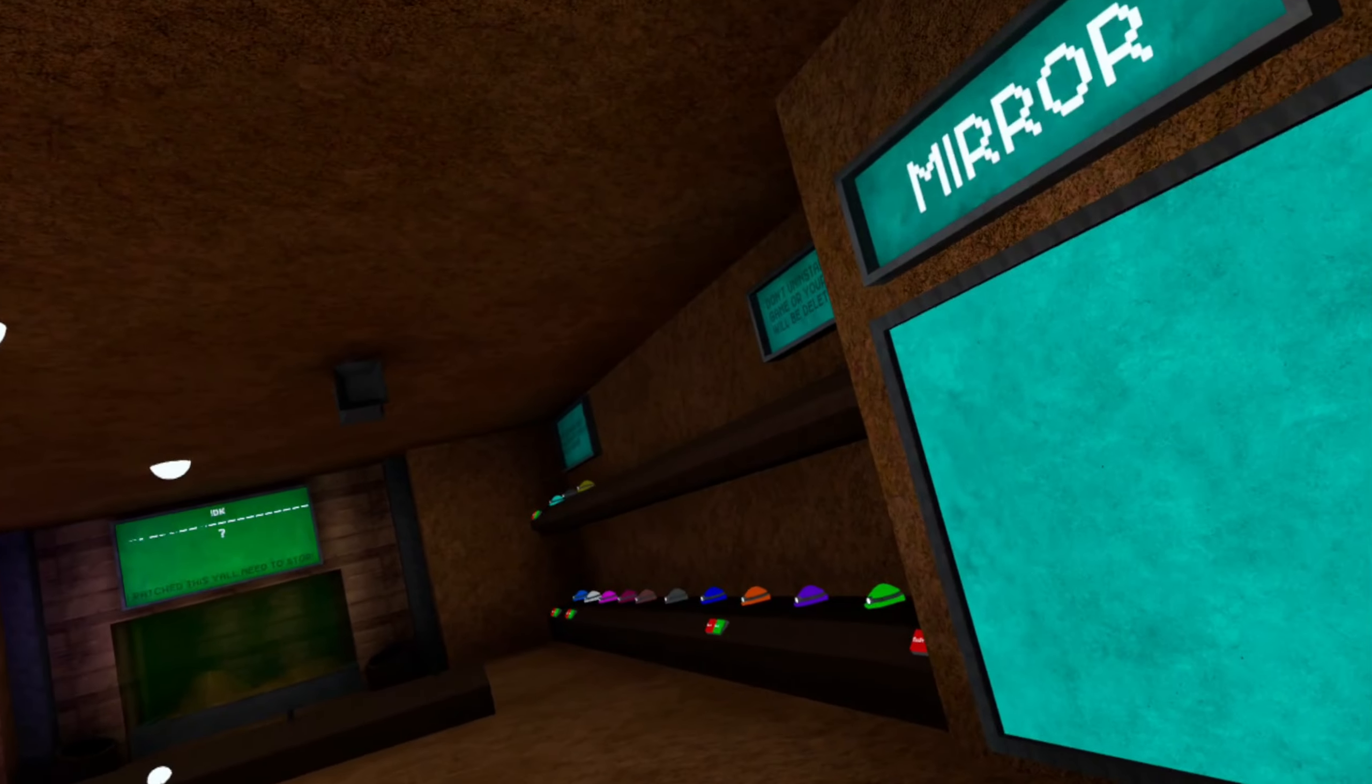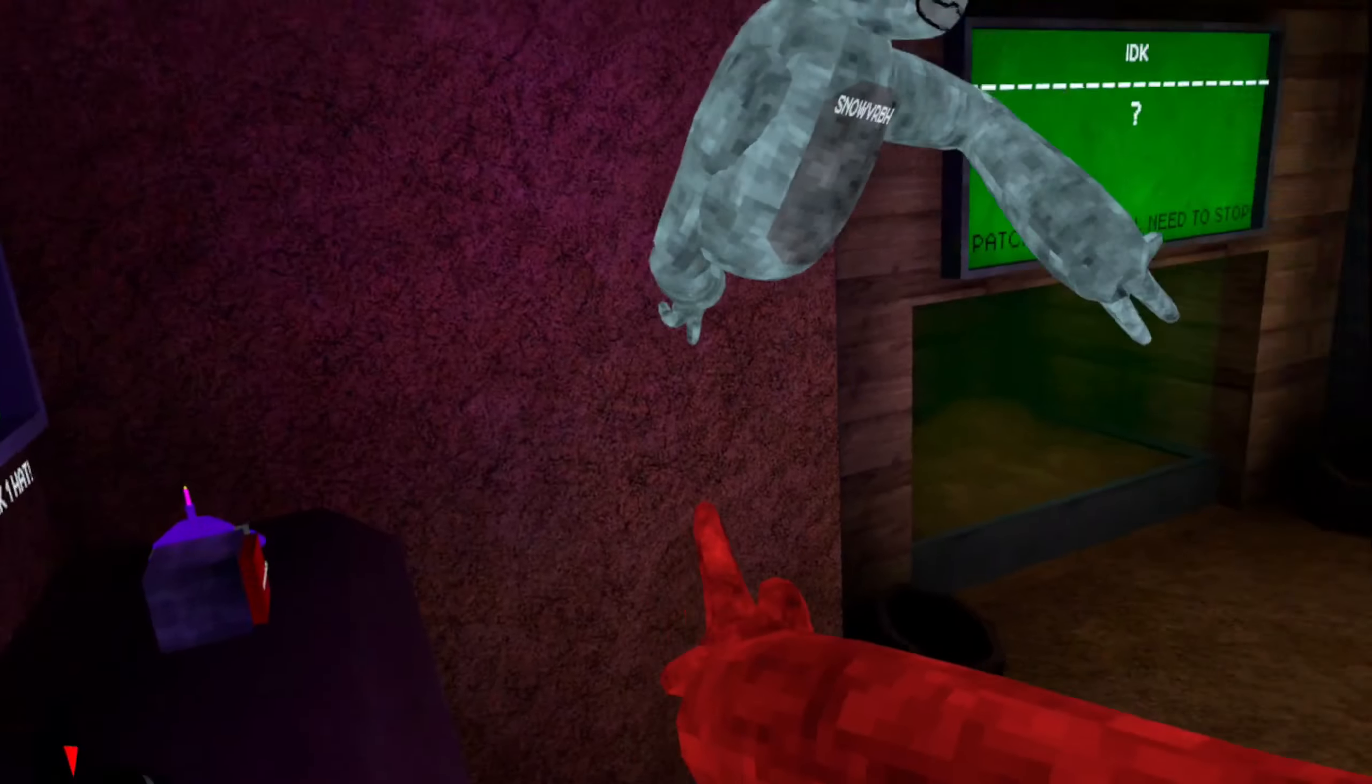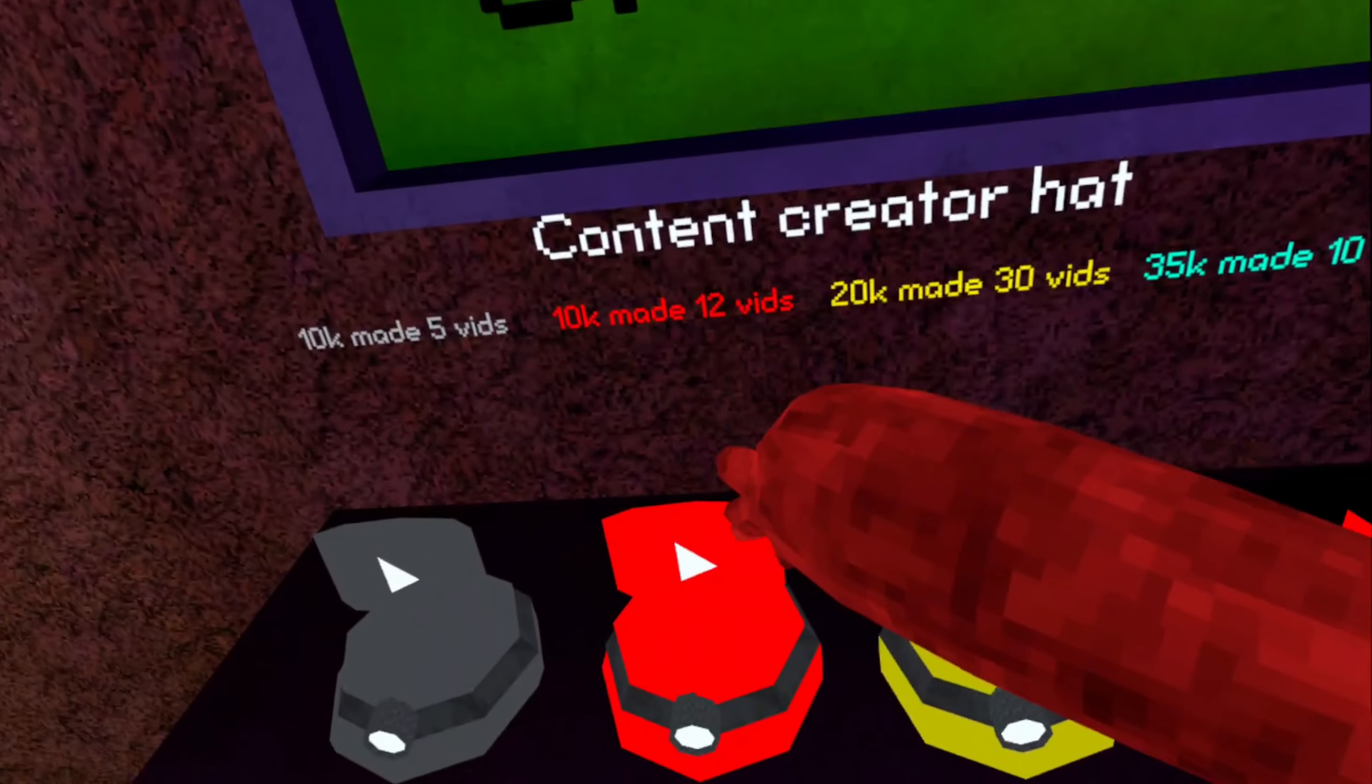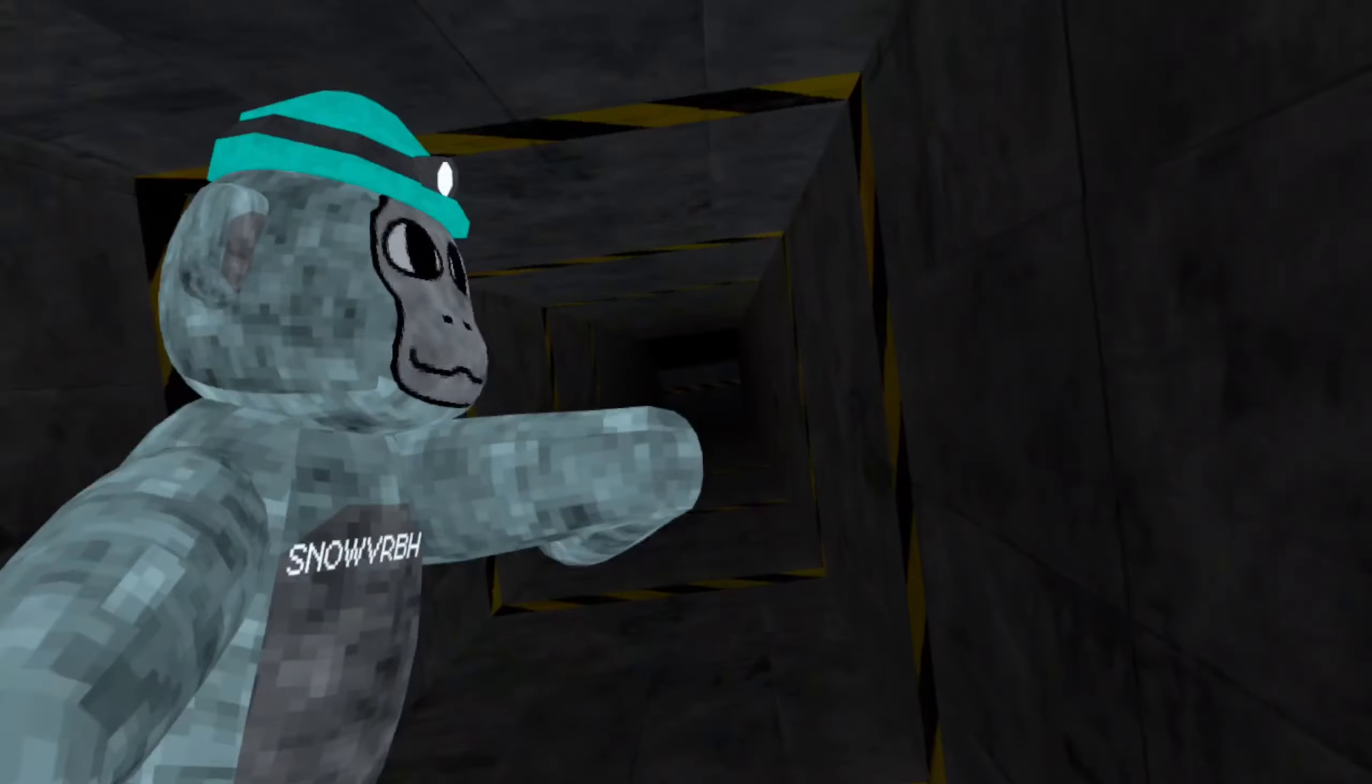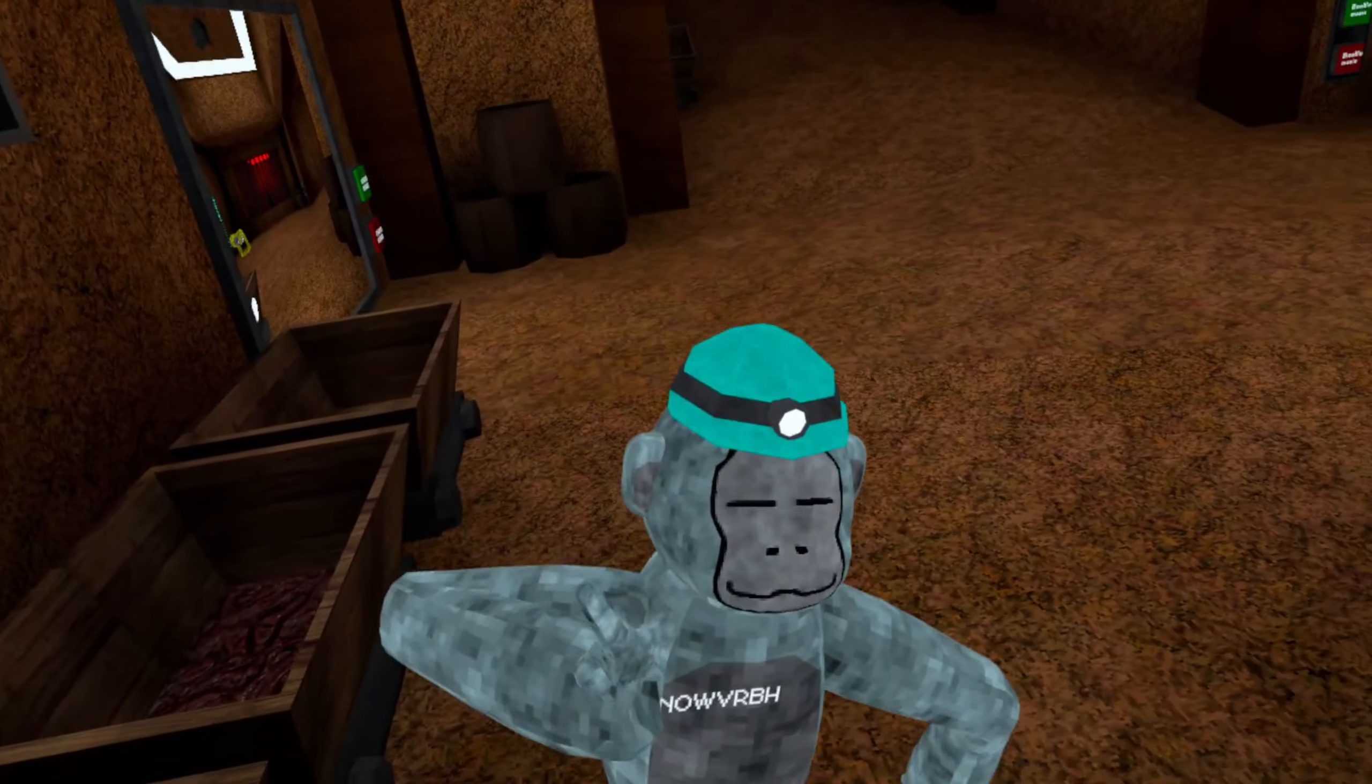This dirt, yeah. What the freak? 10k with five videos pretty sure. So this gray content creator hat, 10k, made five videos. That was kind of crazy and then 12 videos for 20k, for 30 videos dude, that's honestly insane. 35k for 10 videos. No way what? Bro, you guys, I'm a private tester.